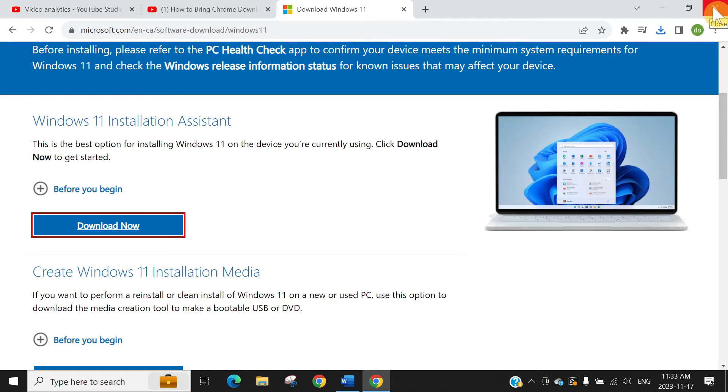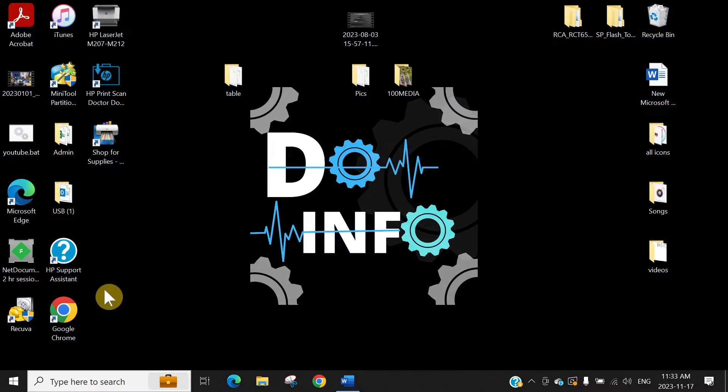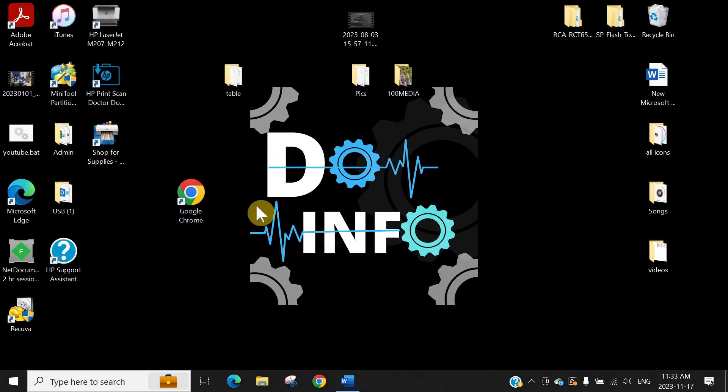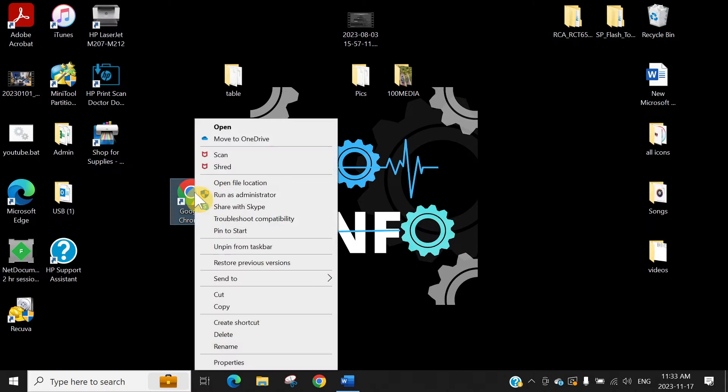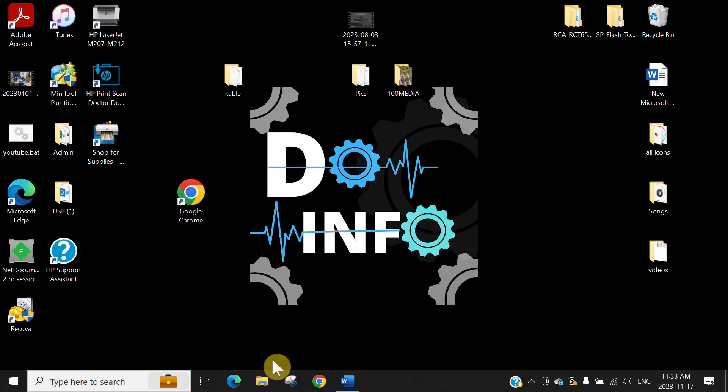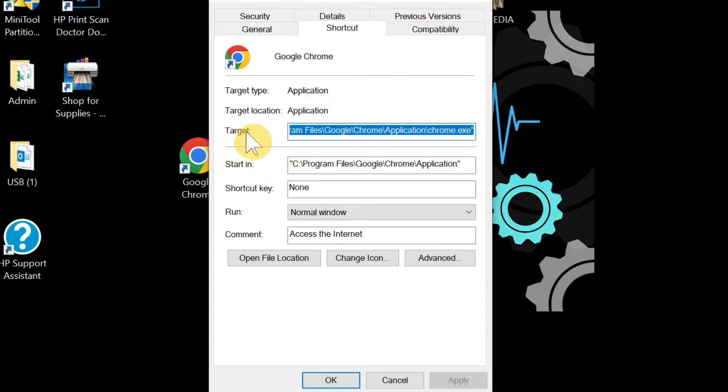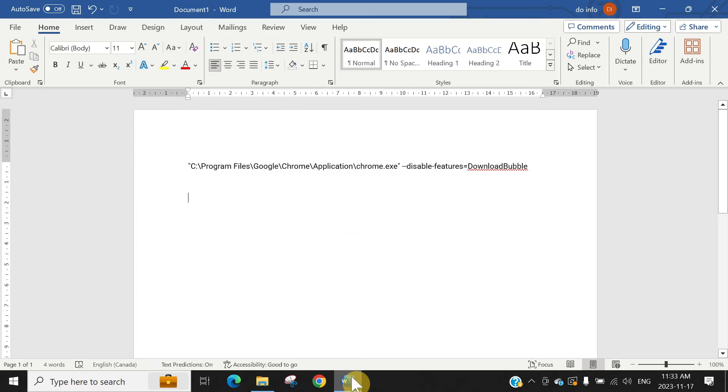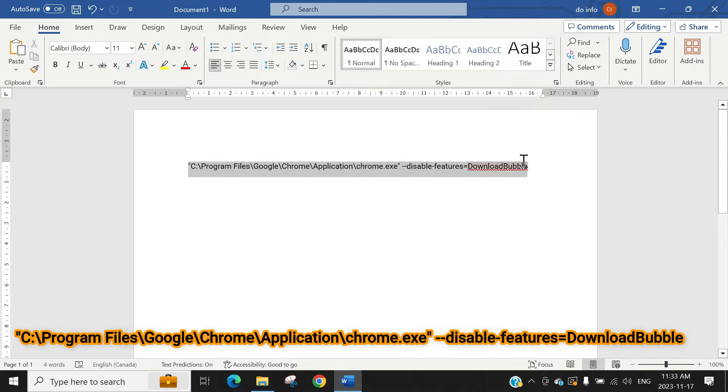From the icon which you have installed Google Chrome on your computer, just right-click, go to properties, and in the shortcut tab you will see the target here.